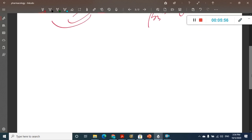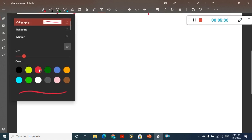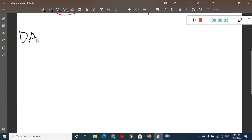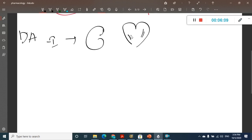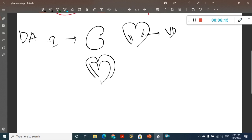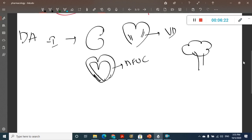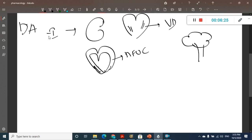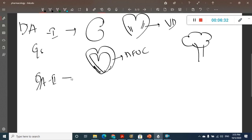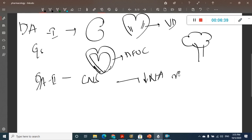Along with alpha and beta receptors, we have dopamine receptors. Dopamine D1 receptors are present in the kidney and coronary blood vessels, causing vasodilation. D1 is also present in the myocardium, increasing force of contraction, and in the brain. It is a Gs-type receptor. Dopamine D2 receptors are present in the CNS, especially the basal ganglia, and they decrease noradrenaline release.